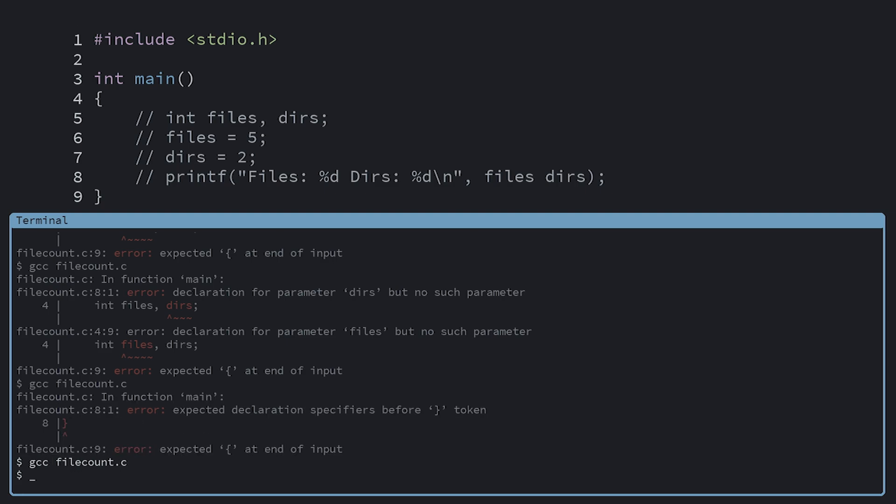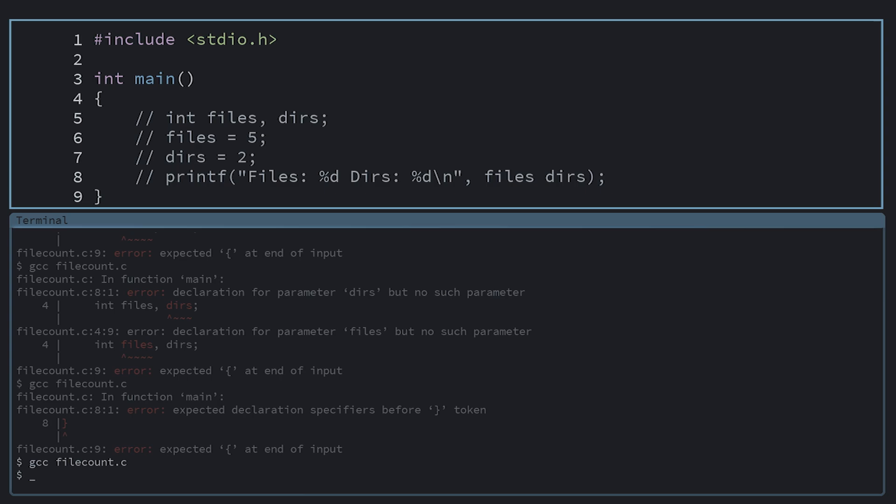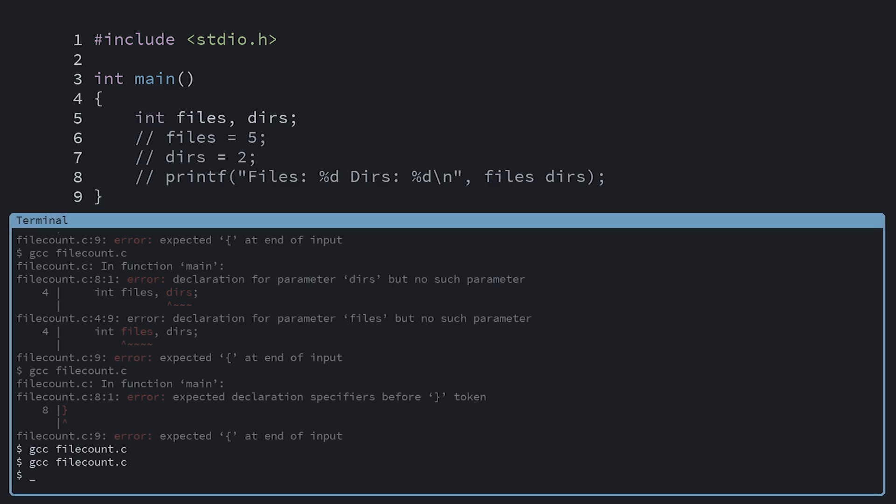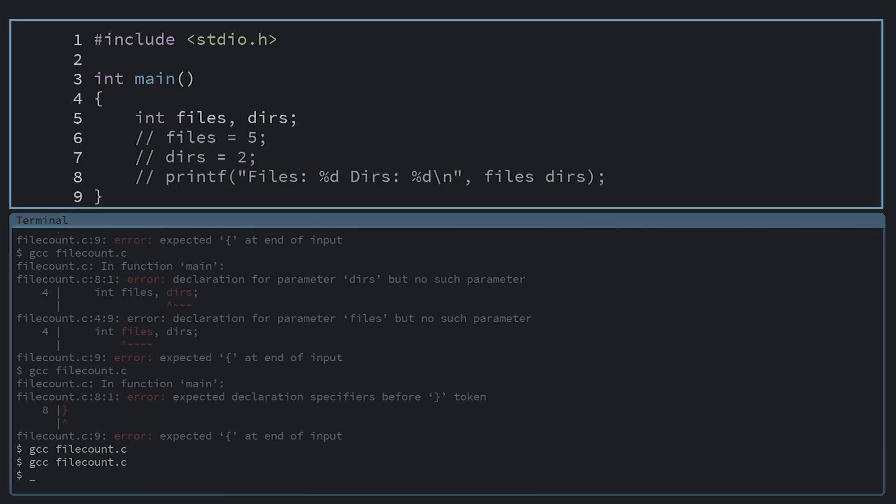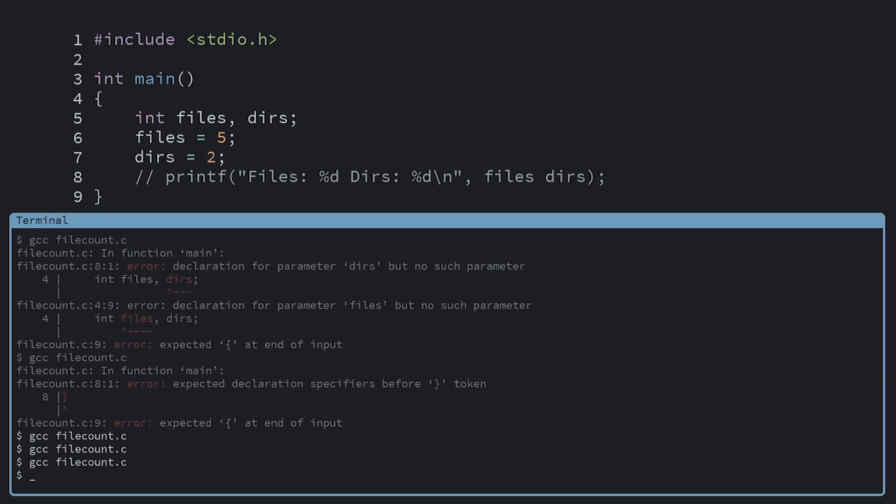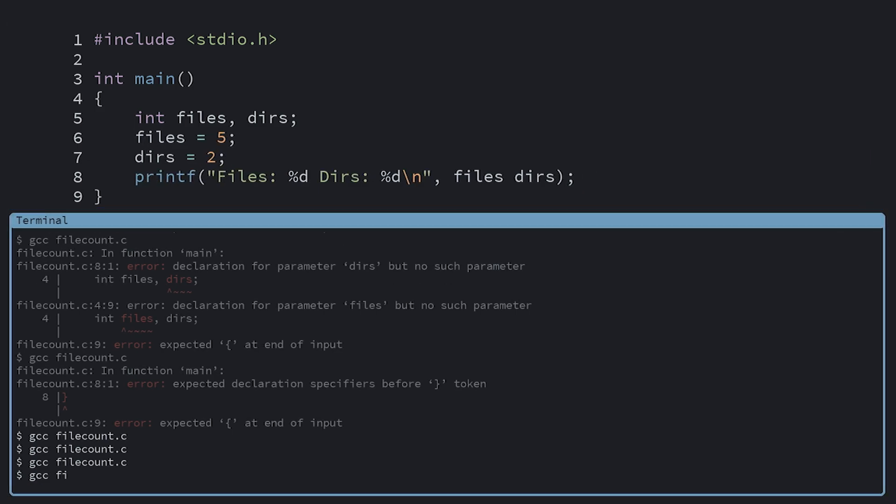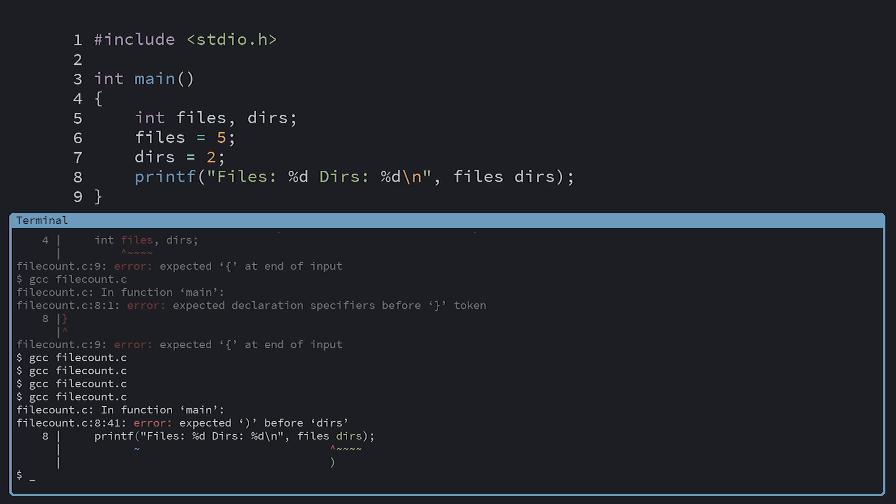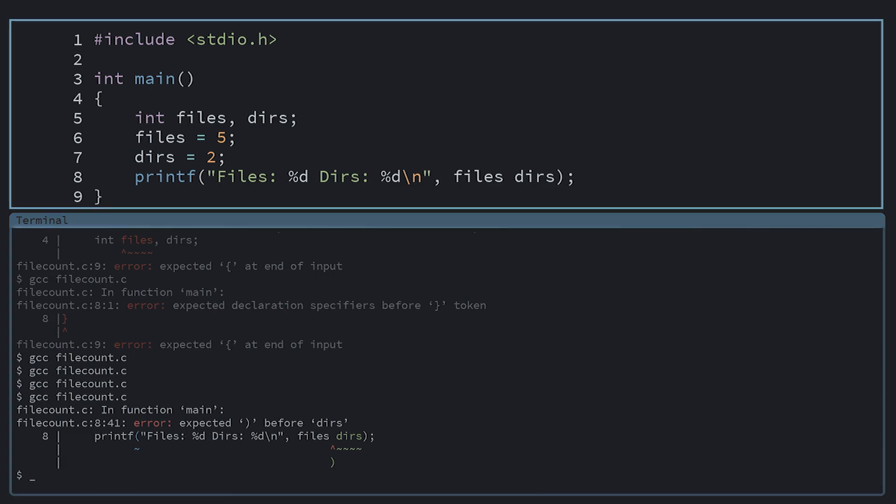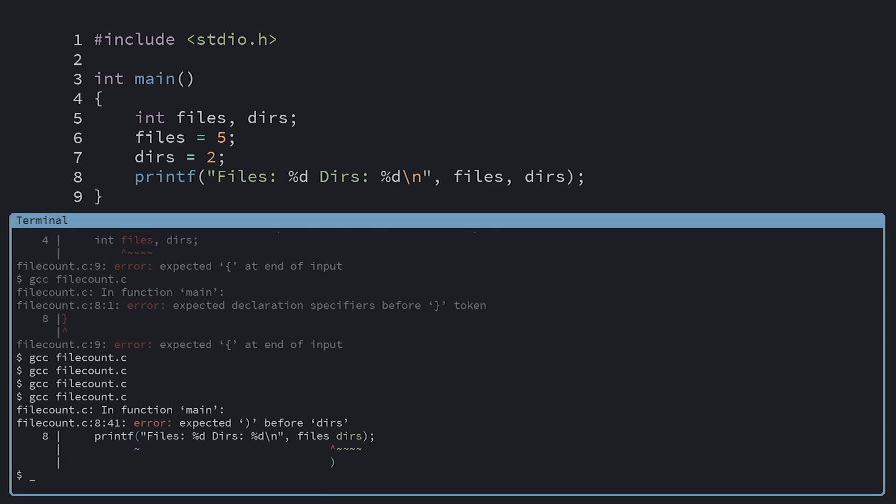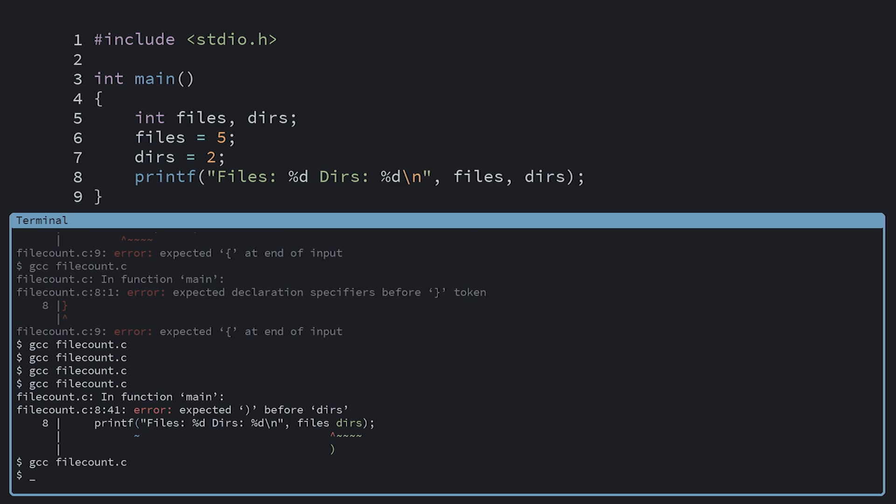Now it compiles okay, so we can start bringing back our code in chunks. I'll bring back my declarations. Still compiles okay. Now the assignments. Still good. Next, the printf. Now we get a single error message left which says expects a bracket before files, which doesn't make any sense to me. But when I compare to other examples, I see that I forgot a comma over here. Now we fixed all of the errors in our program.